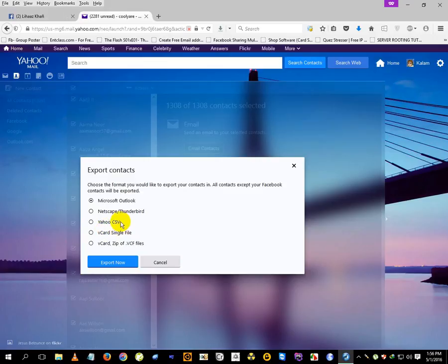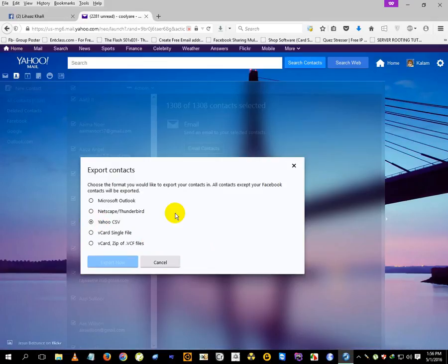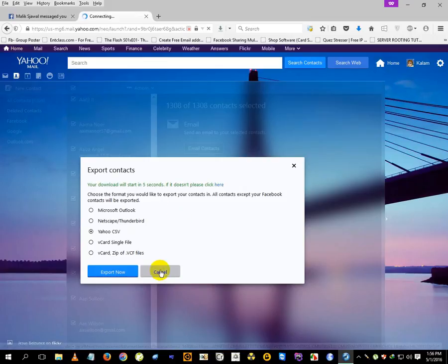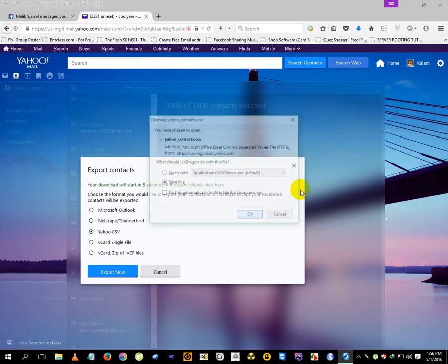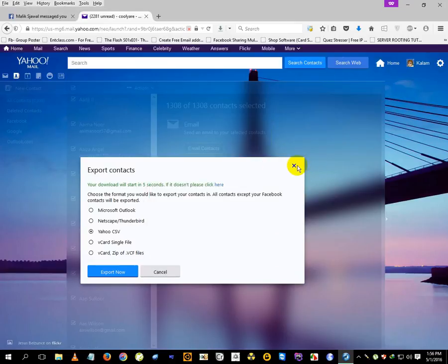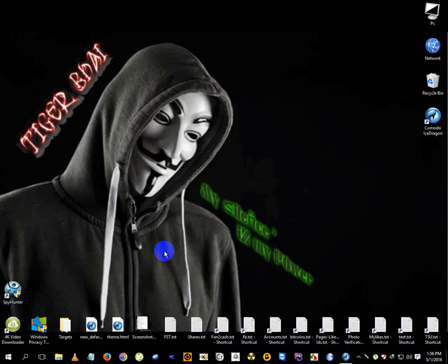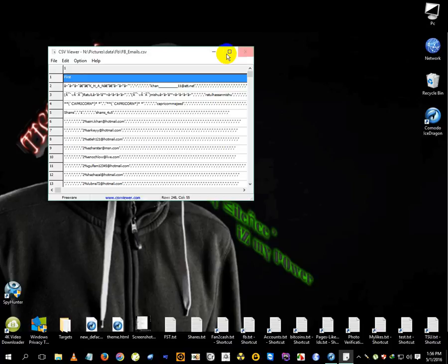And it will export for you. I already have a CSV file, so I'll show you. I'll just save it here. Let me open the file - it will look something like this.